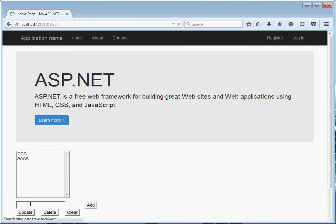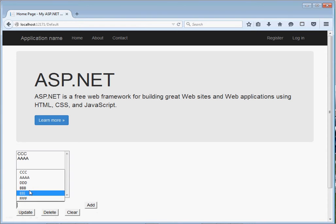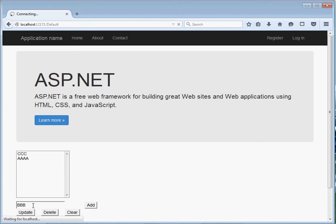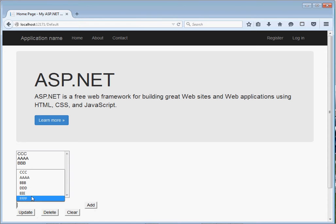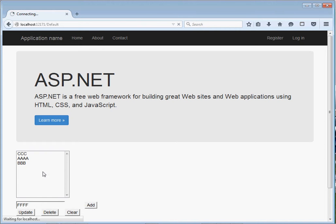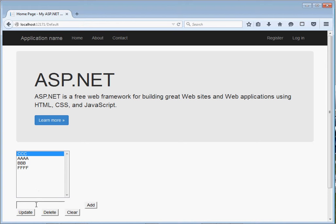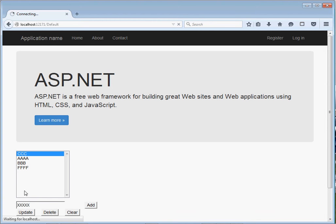This is what we're going to see: adding, updating, deleting, and of course clearing data to our list box. Now what about if I want to update? For example, if I click the first one, I want to update it with something like this one. Then if I click update, it gets updated.